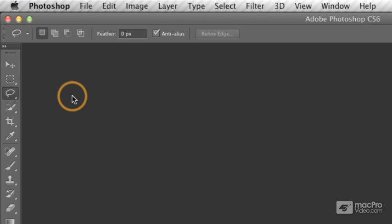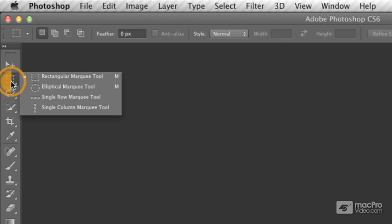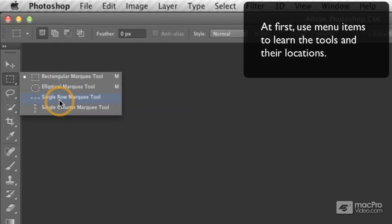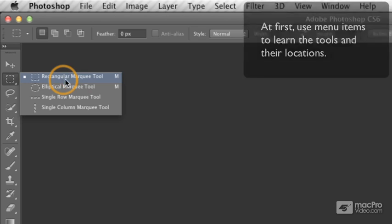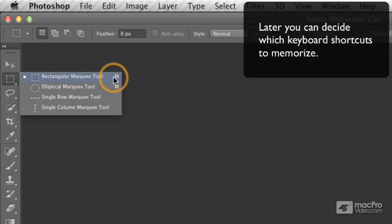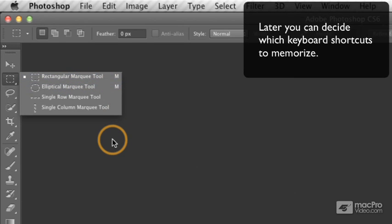So use the keyboard shortcut when you become very familiar with them. But when you're starting out, it's a good idea to just go ahead, click, hold, and then select from the fly-out menu as you start to learn what the different tools are, where they're located, and then you can see if there's a keyboard shortcut that might be worth memorizing.